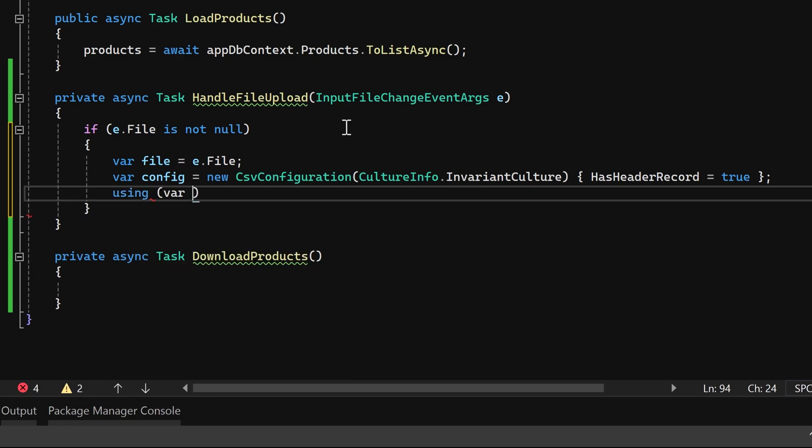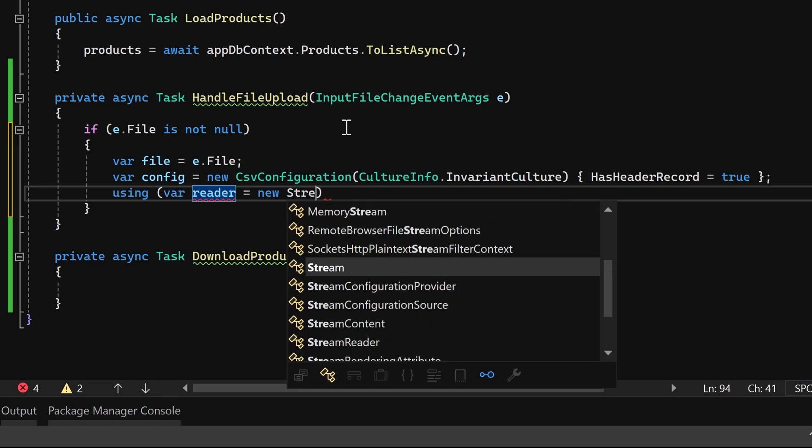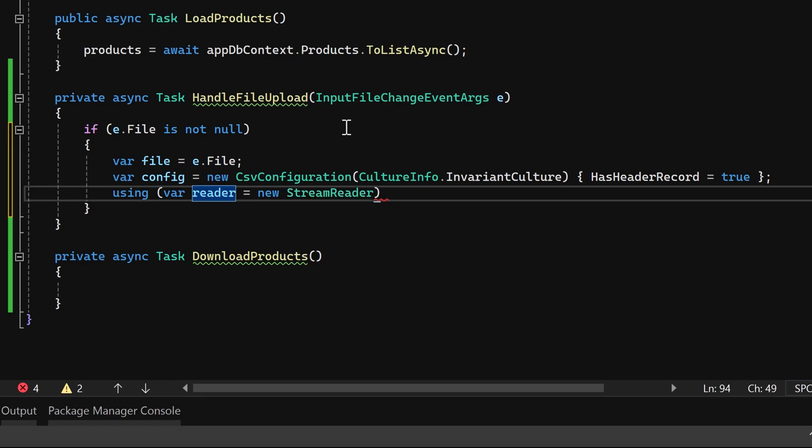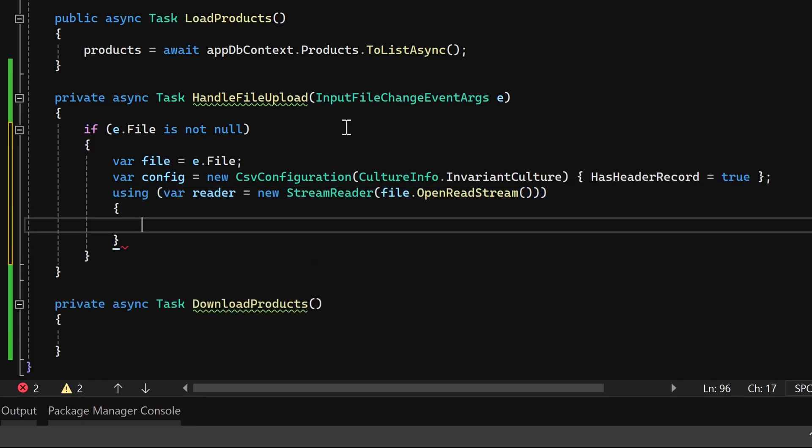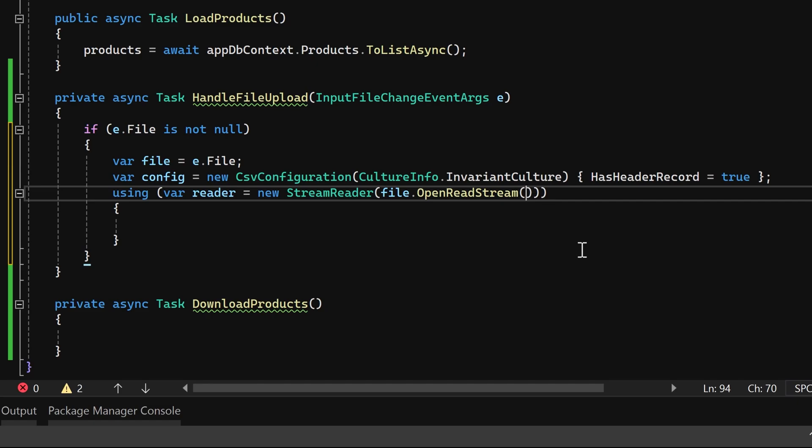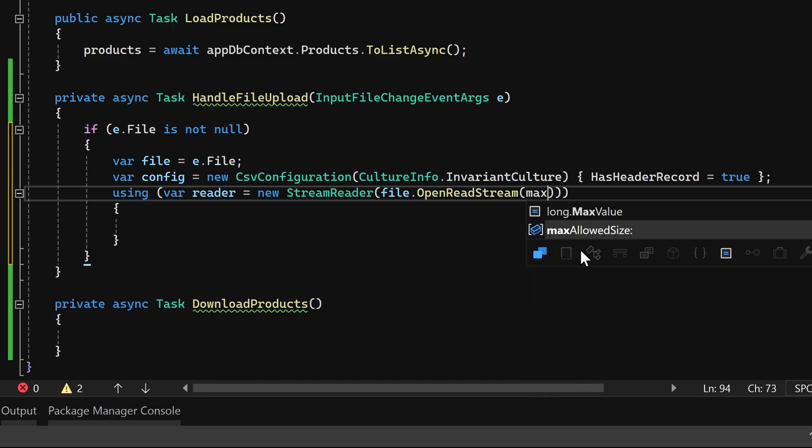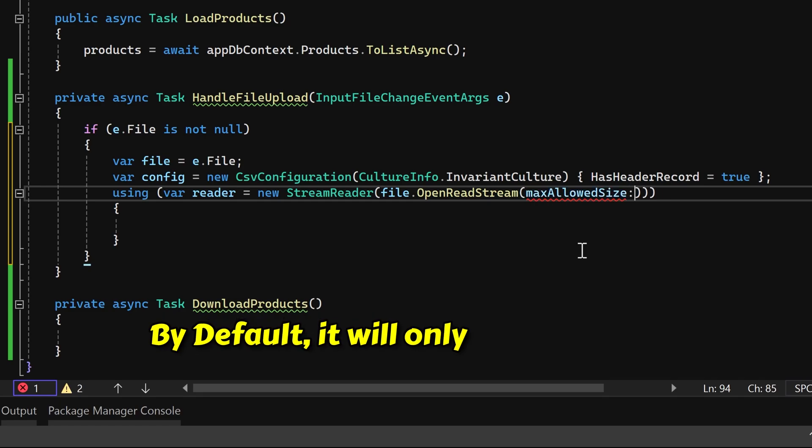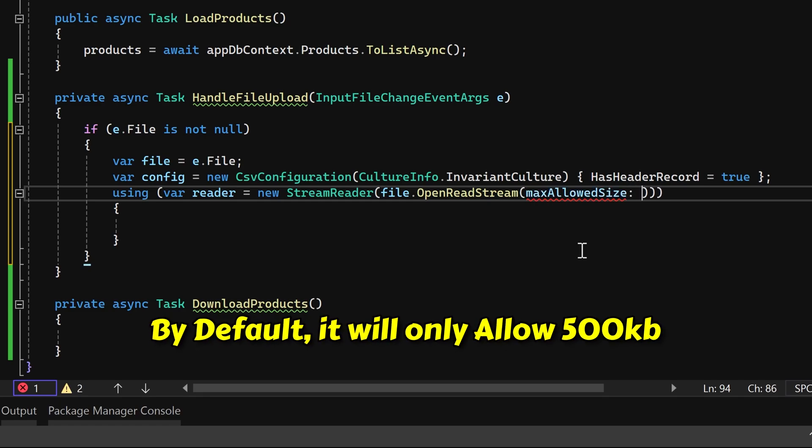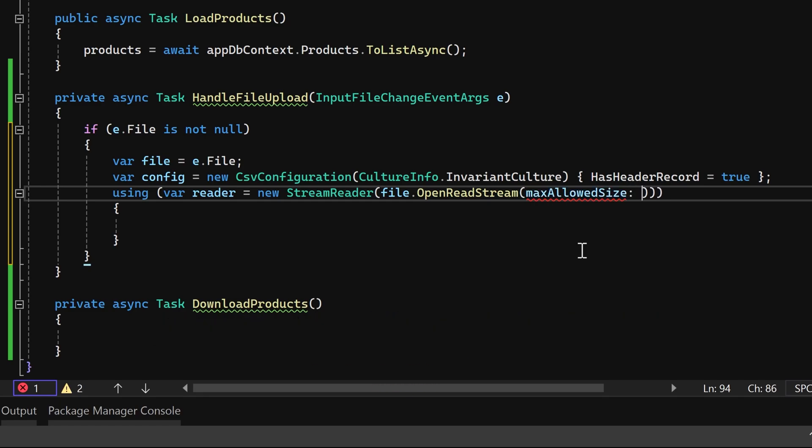Subsequently, we'll utilize a stream reader to open and read the stream from the file. At this point, we can assign the max allowed size parameter if necessary. By default, it will only allow 500 KB. If you need to upload larger files, you can assign the maximum allowed size.